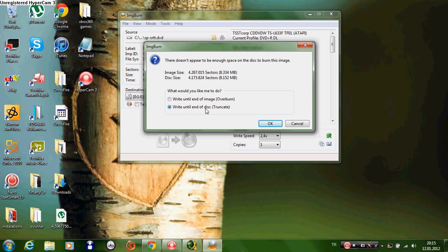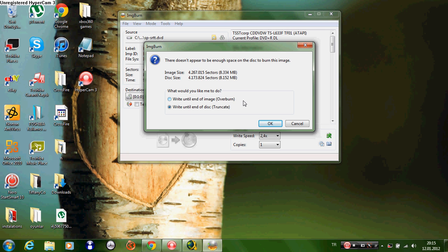You have to choose truncate, not overburn. If you click overburn, your game is not successful and you don't burn anything to your disk. You have to click truncate if you want to burn the game to your CD.